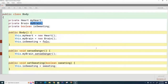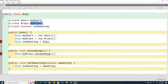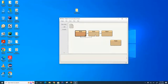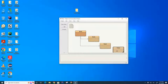It's going to get more complicated because the brain needs to also talk back to the body, and the brain also needs to talk to the heart. The brain needs to be able to tell the heart to beat faster, and the brain needs to tell the body to start sweating. We're going to add the brain and heart classes now. Let's start with the easier heart class.